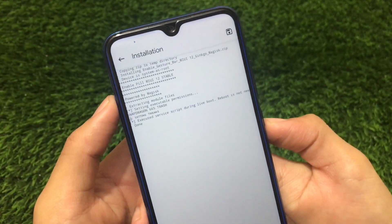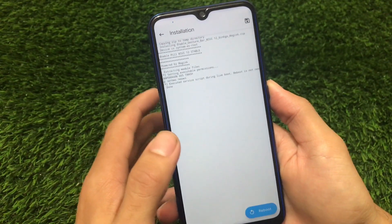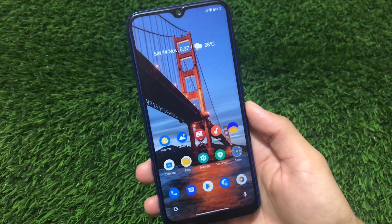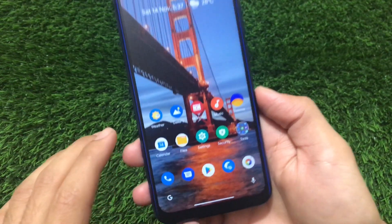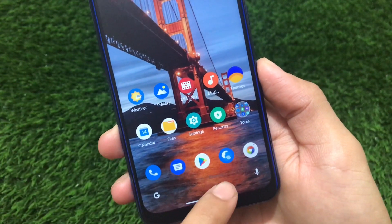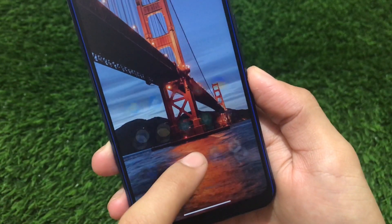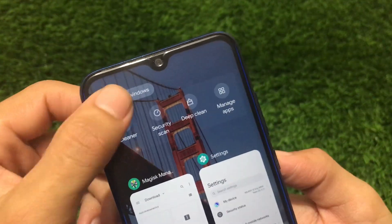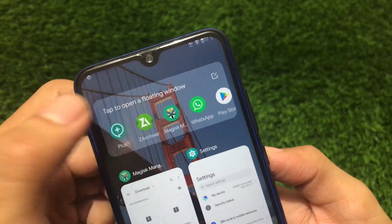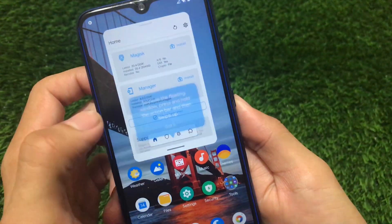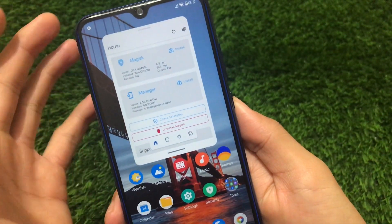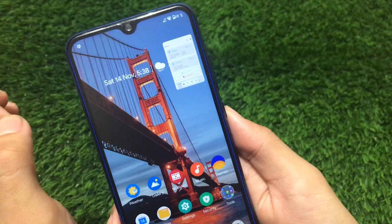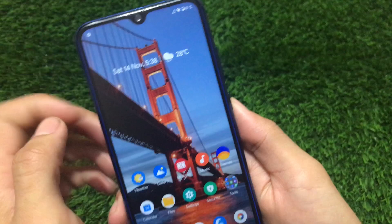All you need to do is reboot the device. After rebooting, as you can see, there is a pill option available here. If I swipe up from here you'll see new gestures are available. If you go to the floating windows option, almost everything seems to be working - Magisk is working and I can use whatever I want.